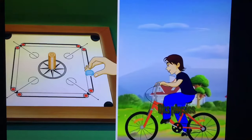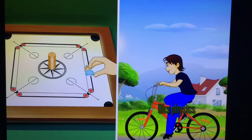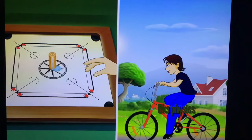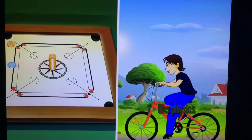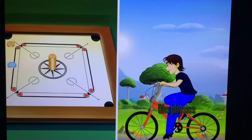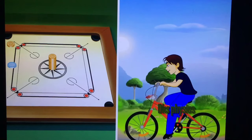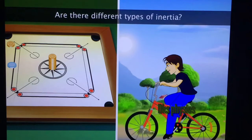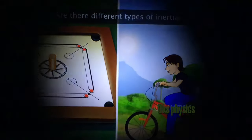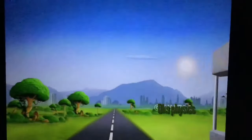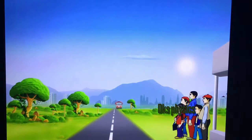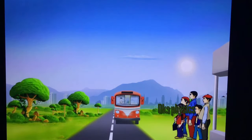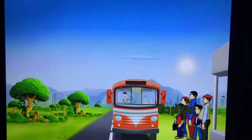The resistance to change shown by the coin stack is not the same as that shown by the bicycle. So are these both the same kind of inertia, or are there different types of inertia? Let us take a bus ride to understand this better.